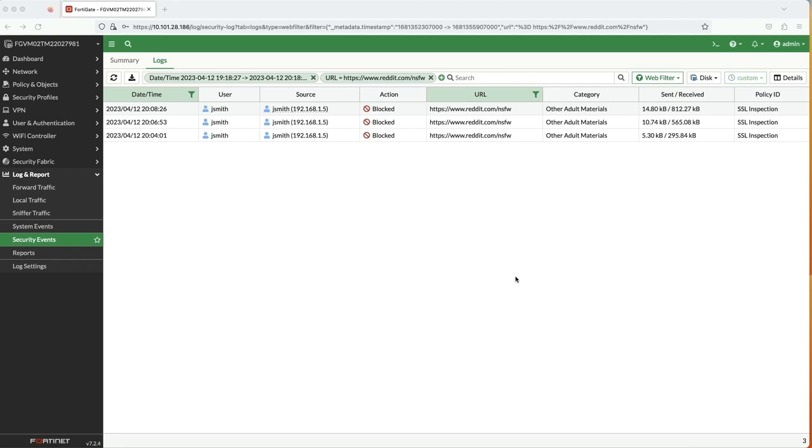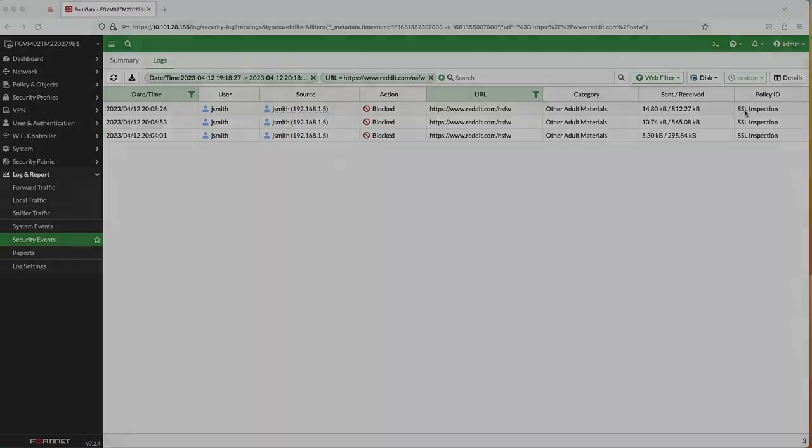In the FortiGate logs, we can verify that only the SSL Inspection rule with a deep inspection profile configured was able to block the not safe for work subreddit. Deep inspection not only helps in detecting hidden threats, but we also saw that it improves web filtering.